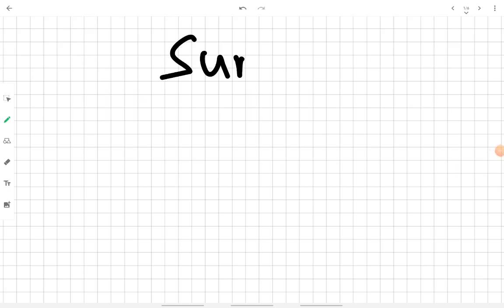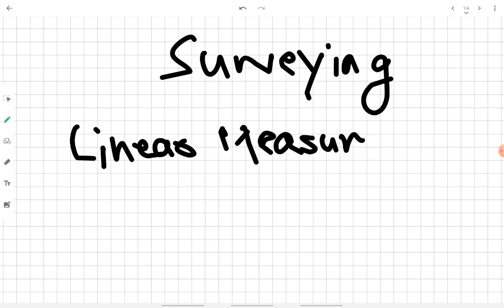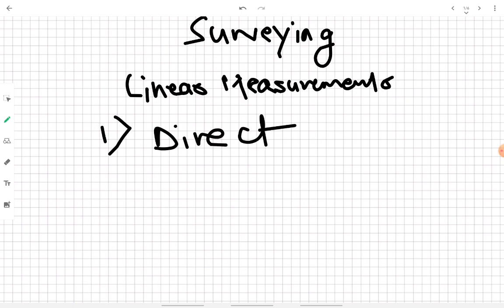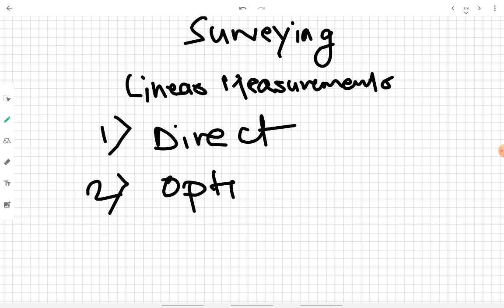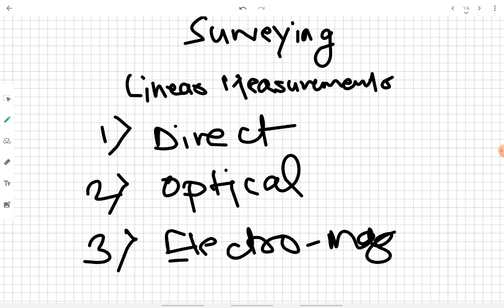In this lecture on surveying, we are going to see how linear measurements are taken. There are three basic methods by which we can take linear measurements: the first one is the direct method, the second one is the optical method, and the third one is the electromagnetic method.